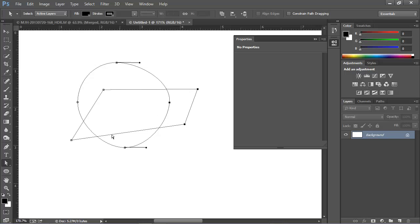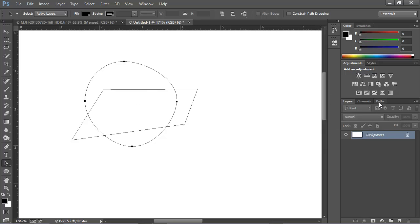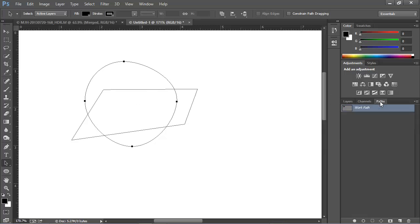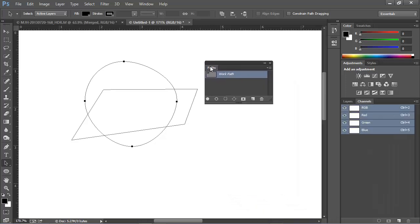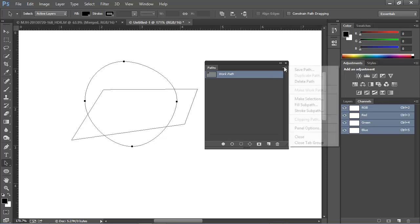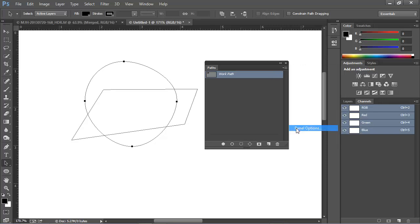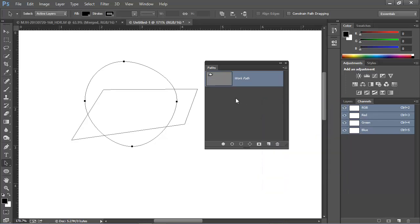If we switch back to the Black Arrow Tool, we can select each path individually and independent of the other. Now, let's see how to create a selection. To do that, we need to open the Paths panel. So we'll go here to the Paths panel, and I'm actually going to bring this out onto the canvas. In fact, I'm going to make it a little larger, and I'm going to open up the Panel Options and choose a larger thumbnail, so we can see a little bit more clearly what's happening.